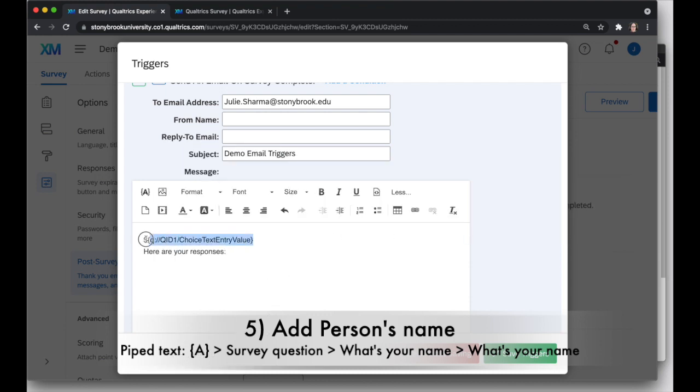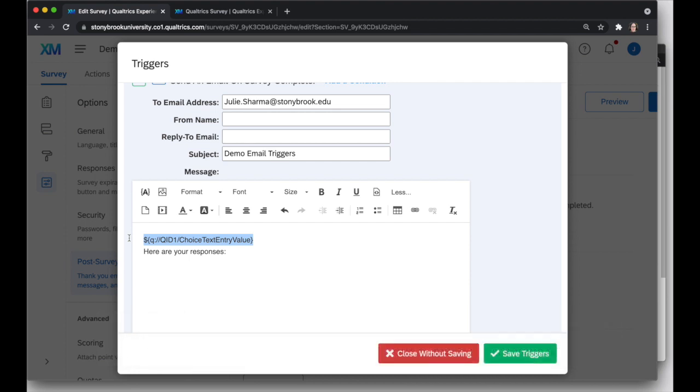And this will actually give me their response. So when I click on that, it's going to put this kind of funny-looking content into my email here. And this is going to be replaced with whatever they fill in for name when they do the survey. So I'll use that, put a comma in, and that is going to look nice.